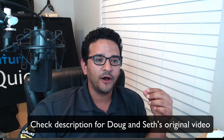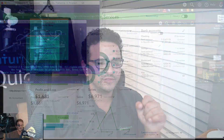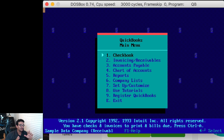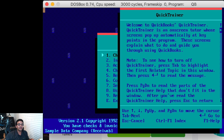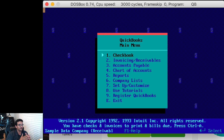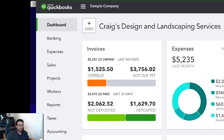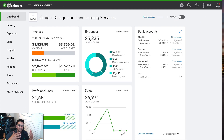I was able to get my hands on a version of QuickBooks version 2.1, which was released in 1992 or 1993. What I'm going to do is compare every function of QuickBooks Desktop from 1992 versus now, which is 2019, so we can see how much it has evolved - or not really evolved - in the last 20-odd-something years. Let's start with QuickBooks Online, which is the most popular, most commonly used version of QuickBooks.